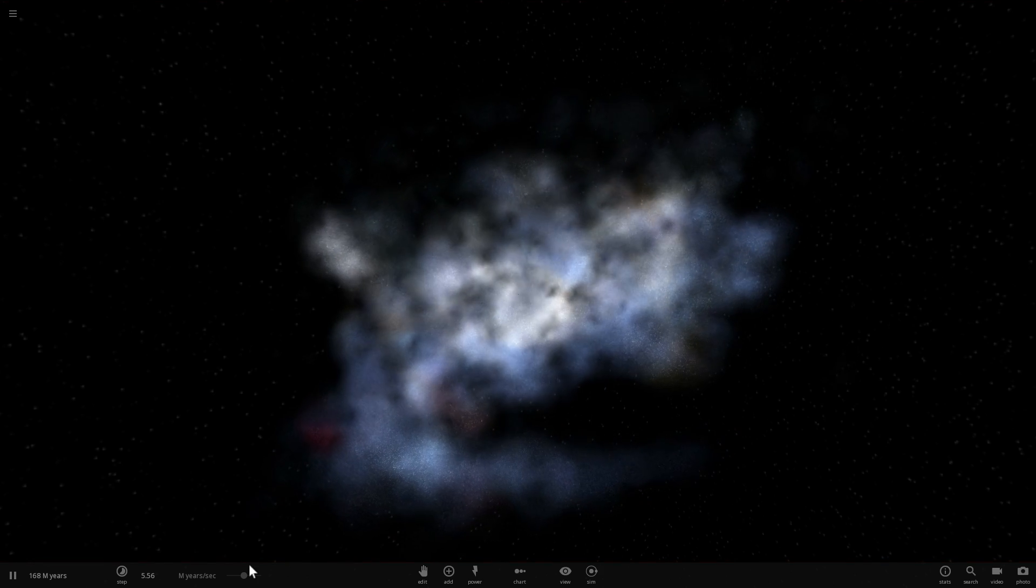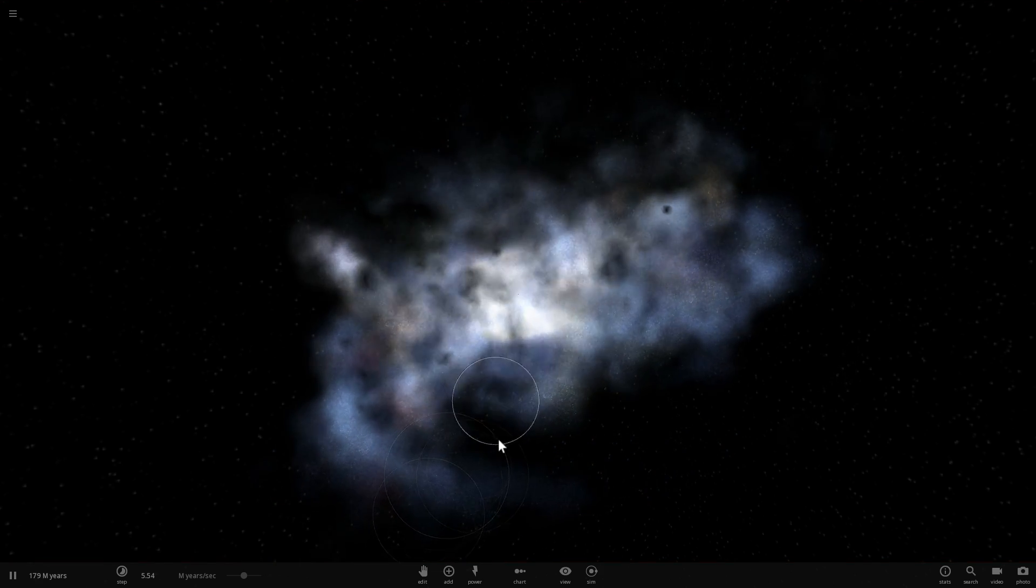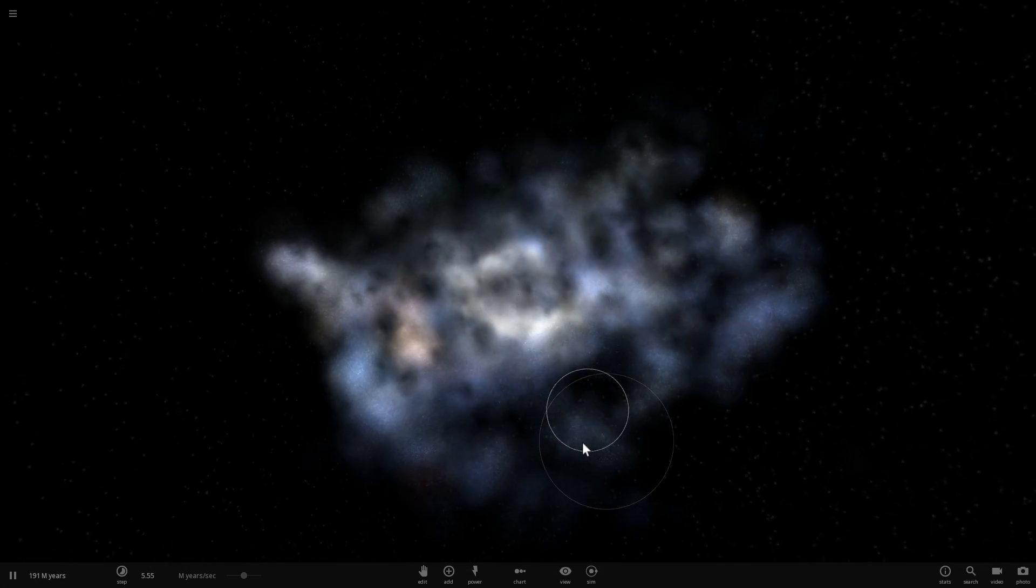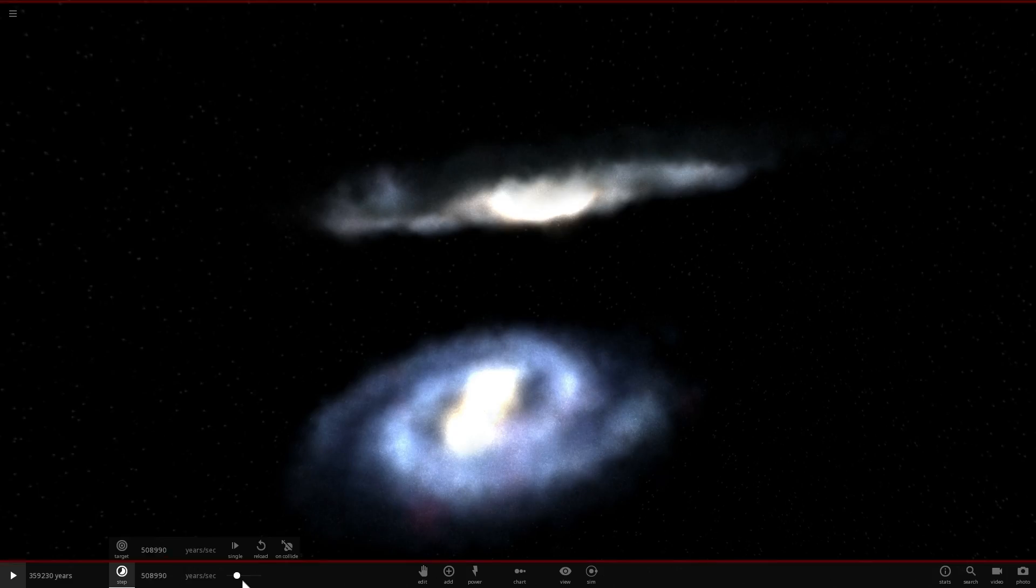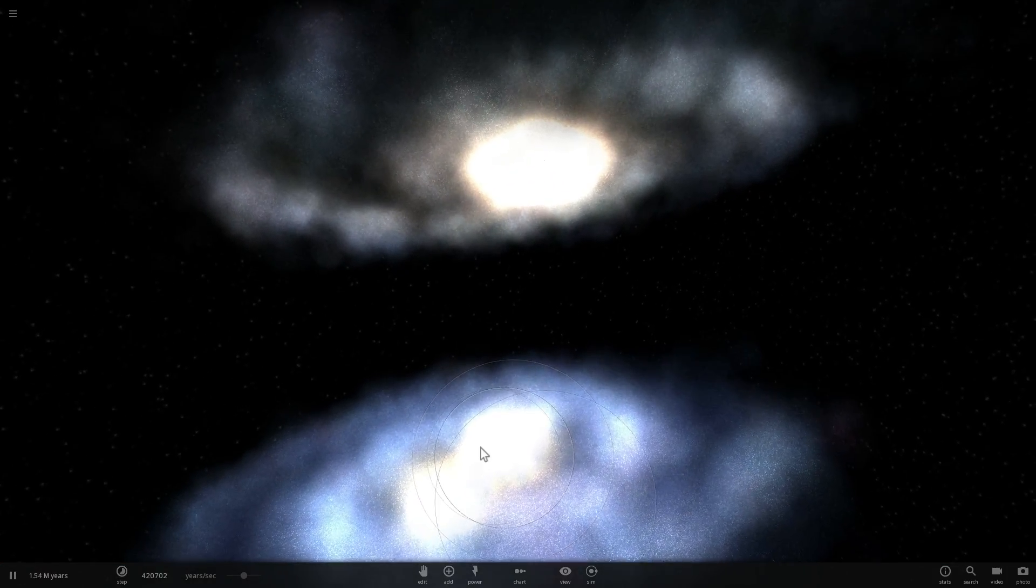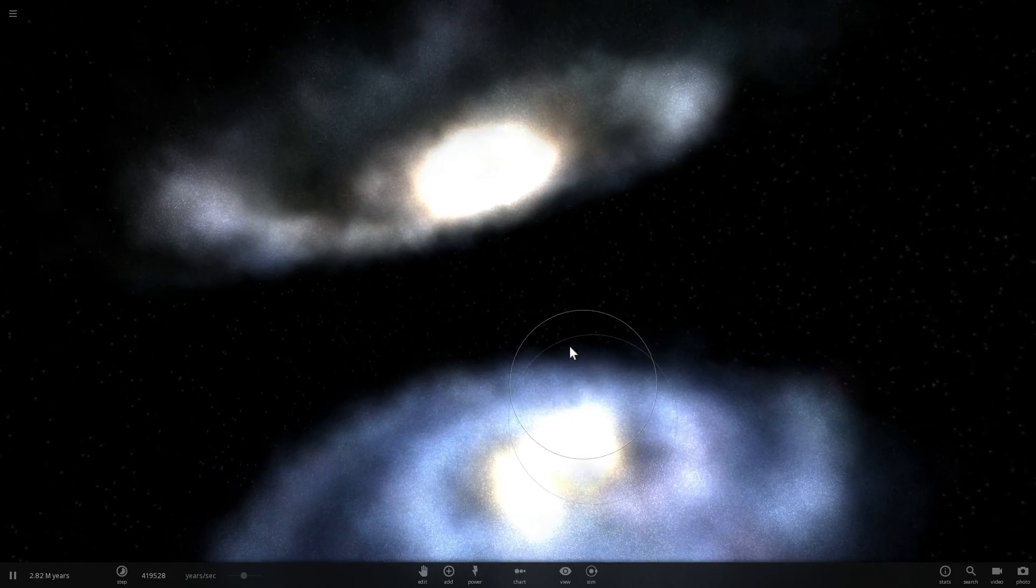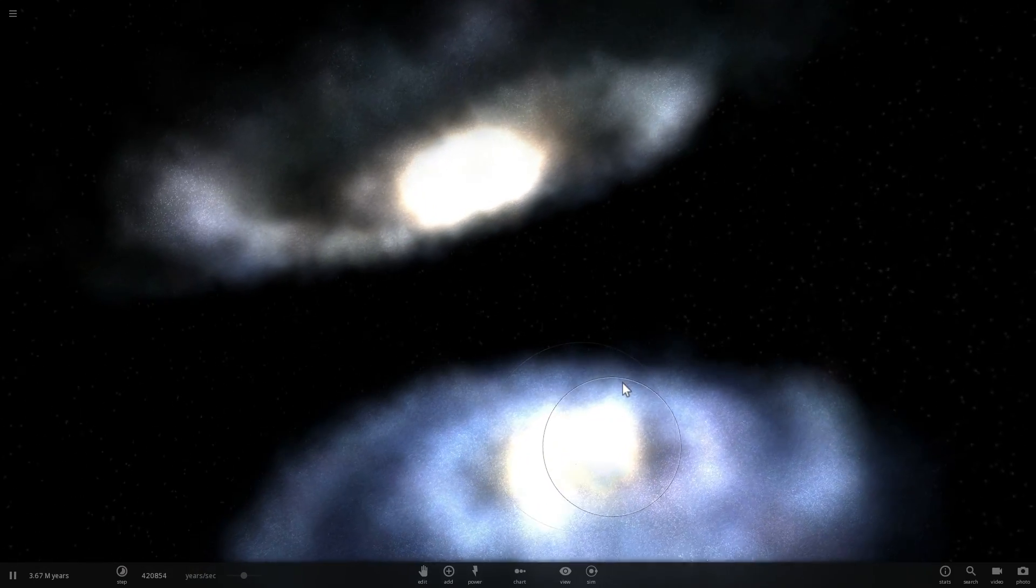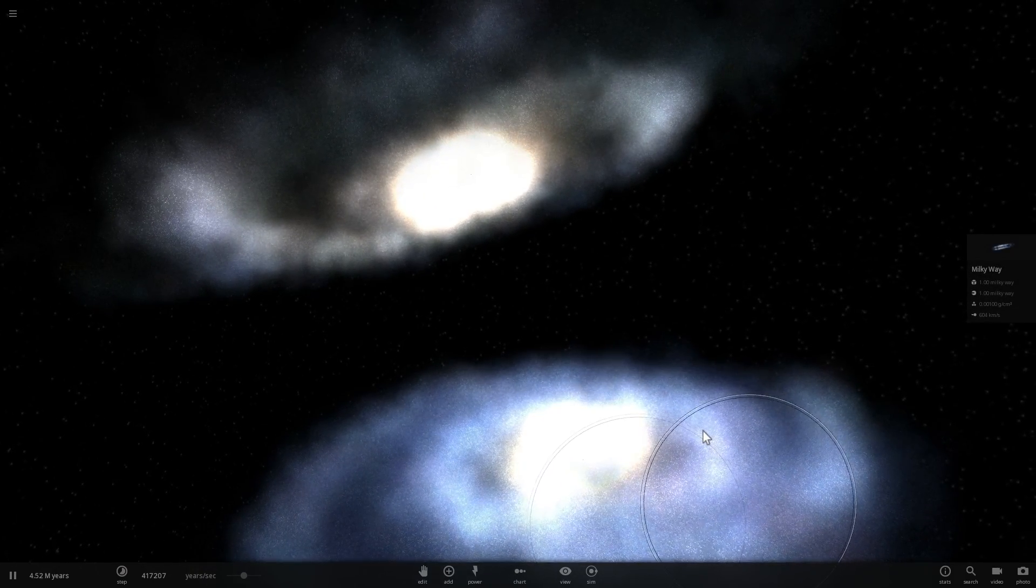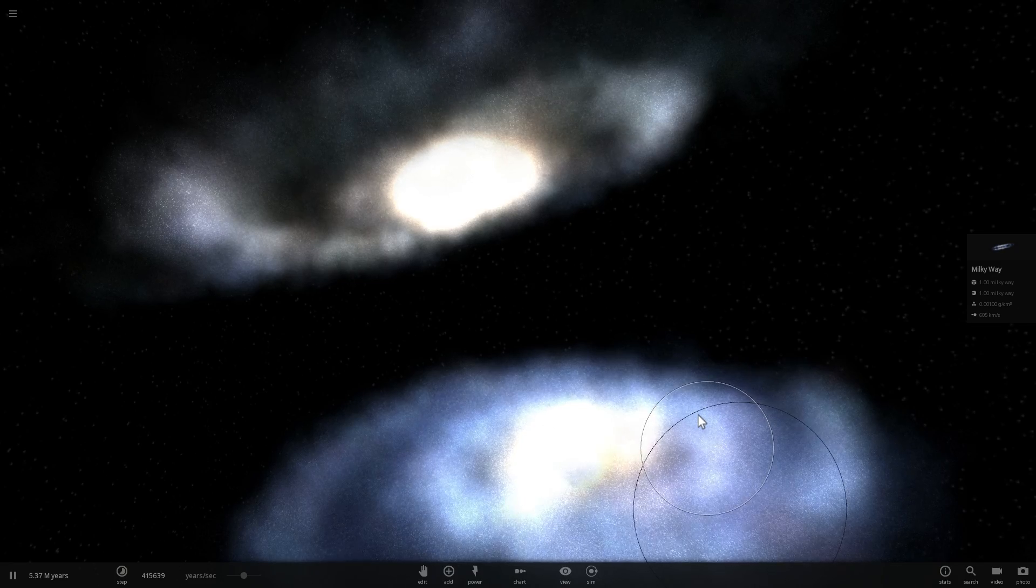But of course until that happens, both galaxies, both Andromeda and the Milky Way will essentially use up all of their stellar gas or interstellar gas that is and create all of the possible new stars that they currently are capable of creating. And once that's done, both of them will very very likely end up as red sequence.